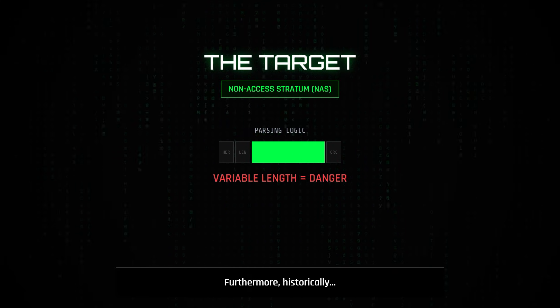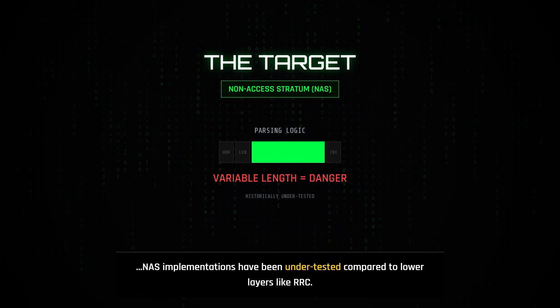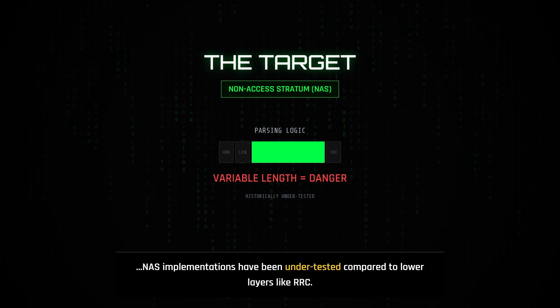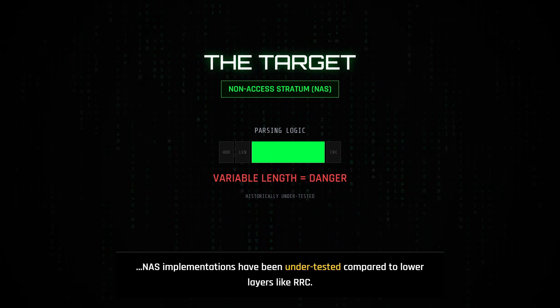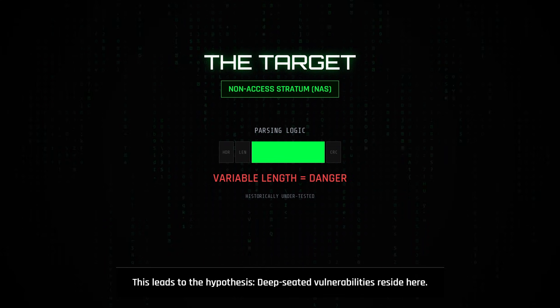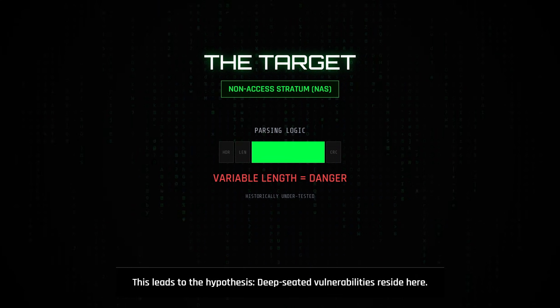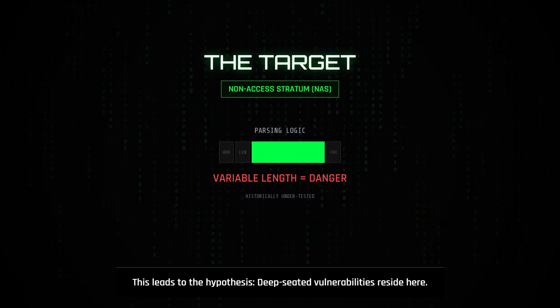Furthermore, historically, NAS implementations have been under-tested compared to the lower layers like radio resource control, leading to the hypothesis that deep-seated vulnerabilities reside within its message handlers.